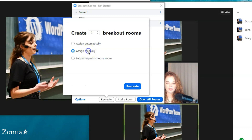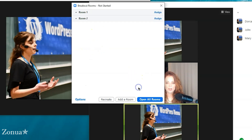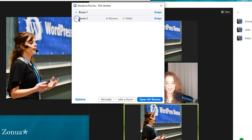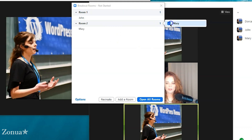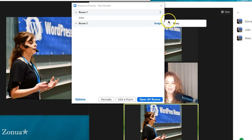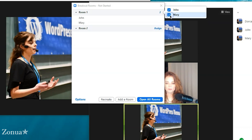Now if I click 'Assign manually,' leave it as two breakout rooms, and click 'Recreate,' you can see neither Mary nor John are in the breakout rooms. I can now manually assign John to room one and Mary to room two. If I made a mistake — say Mary isn't supposed to be in this room — I just click her name to deselect and add her into the other room. Again, Mary and John don't see anything until I click 'Open All Rooms.'